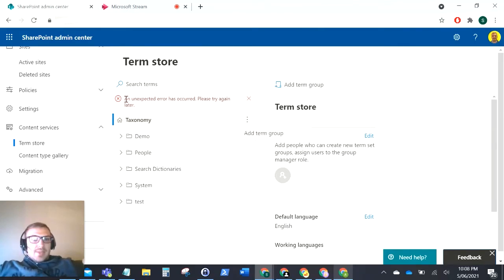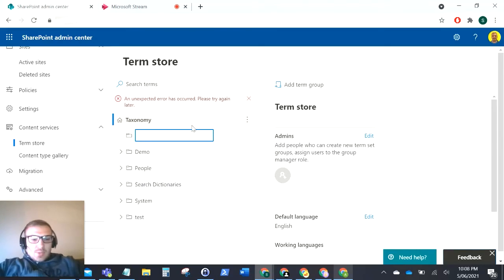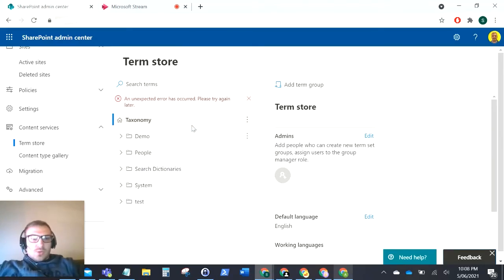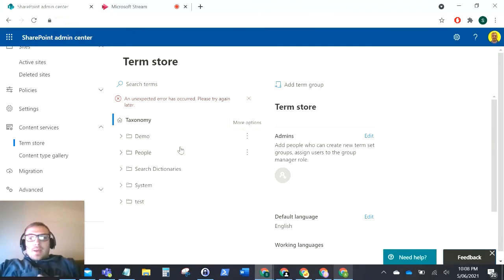I was getting this unexpected error has occurred, please try again later. As you can see here I do test for the issue. I've tried this in every browser and I've been back and forth on a ticket with Microsoft.